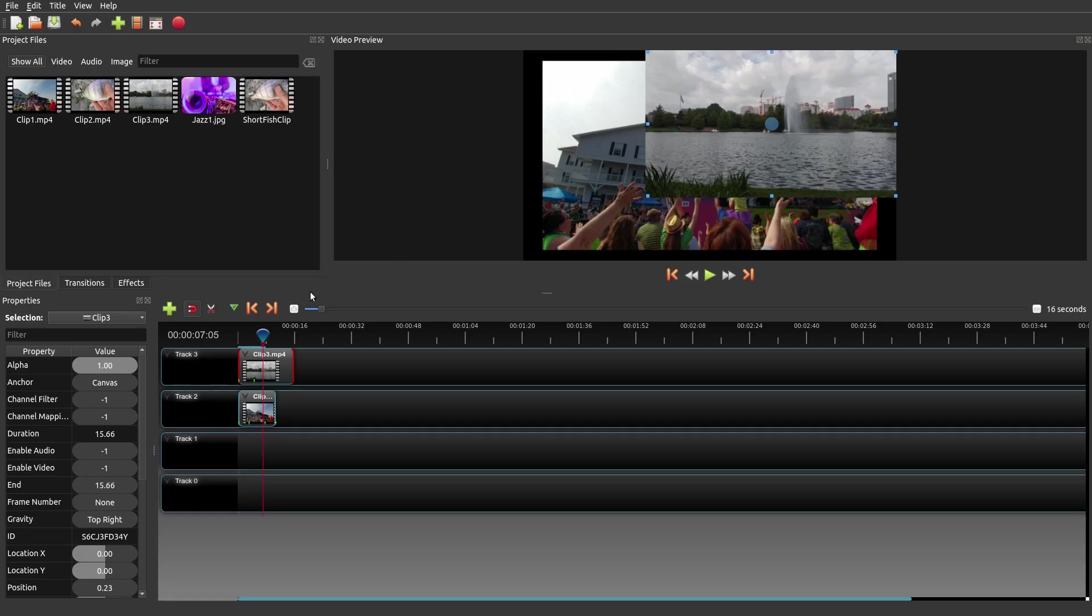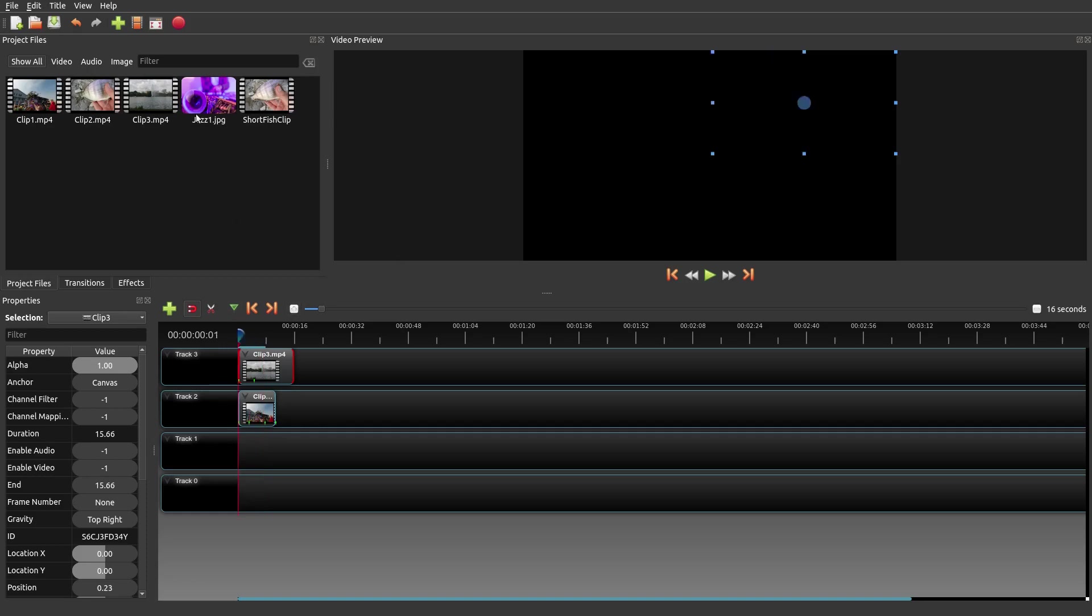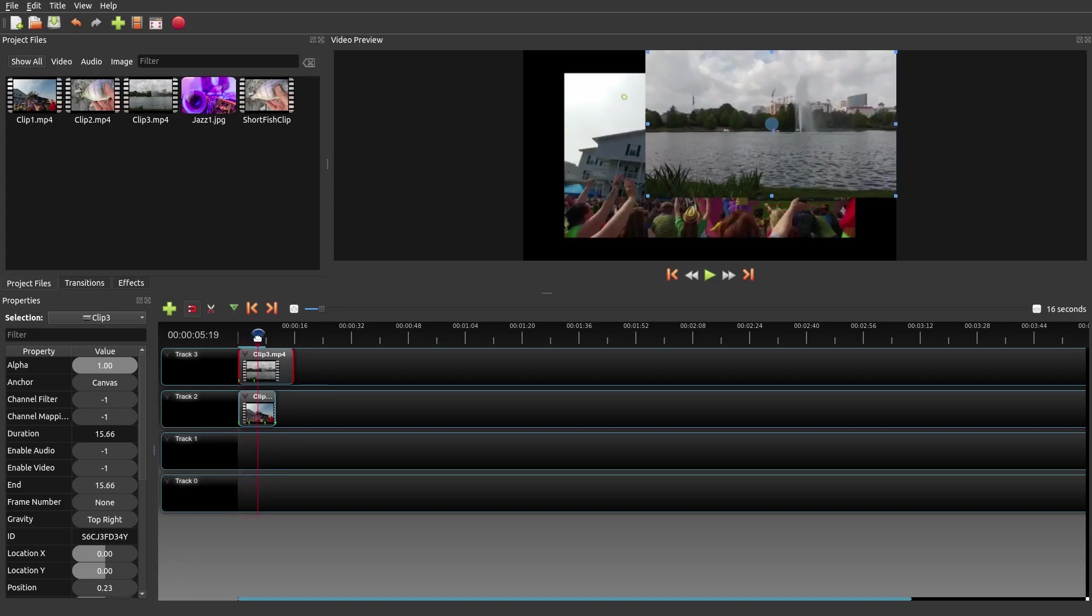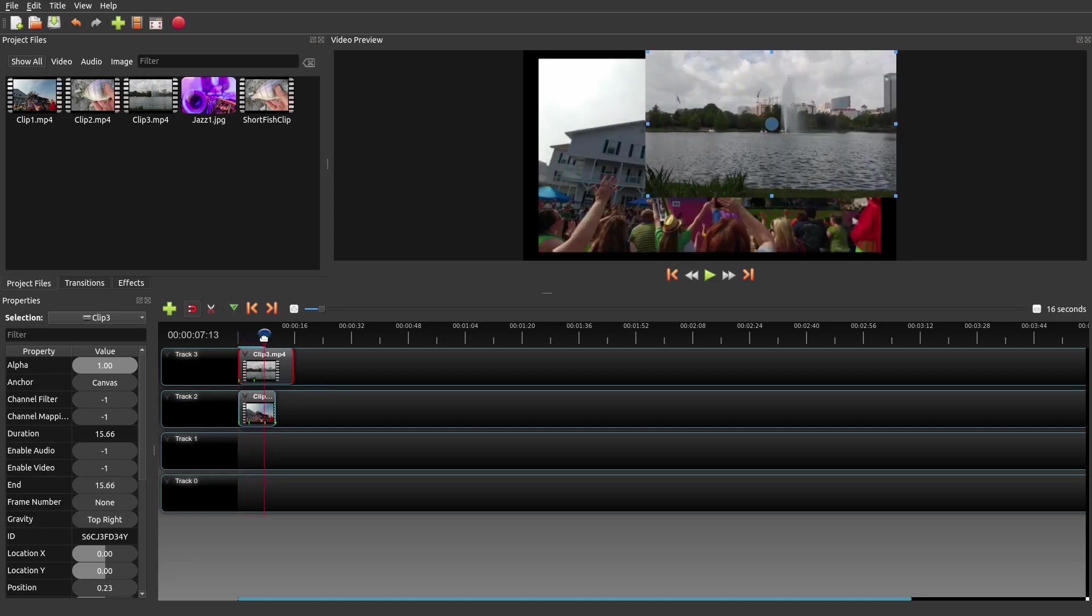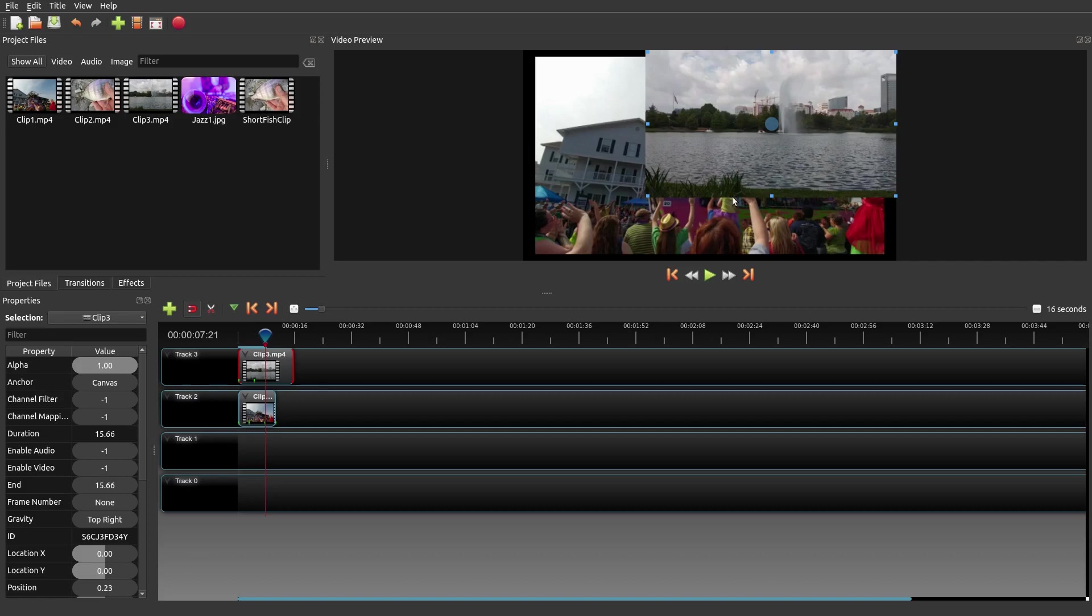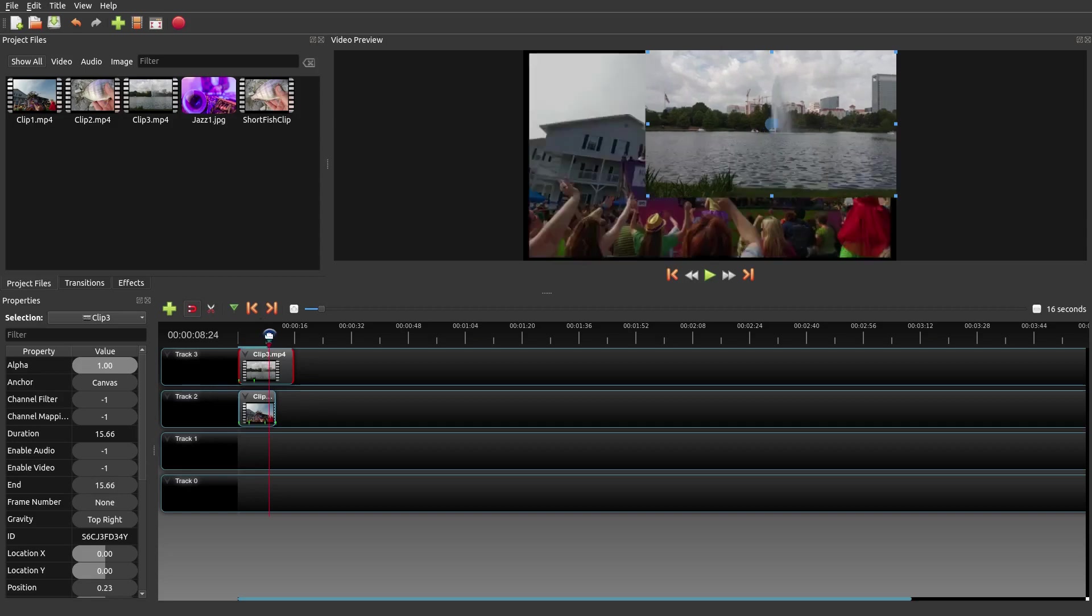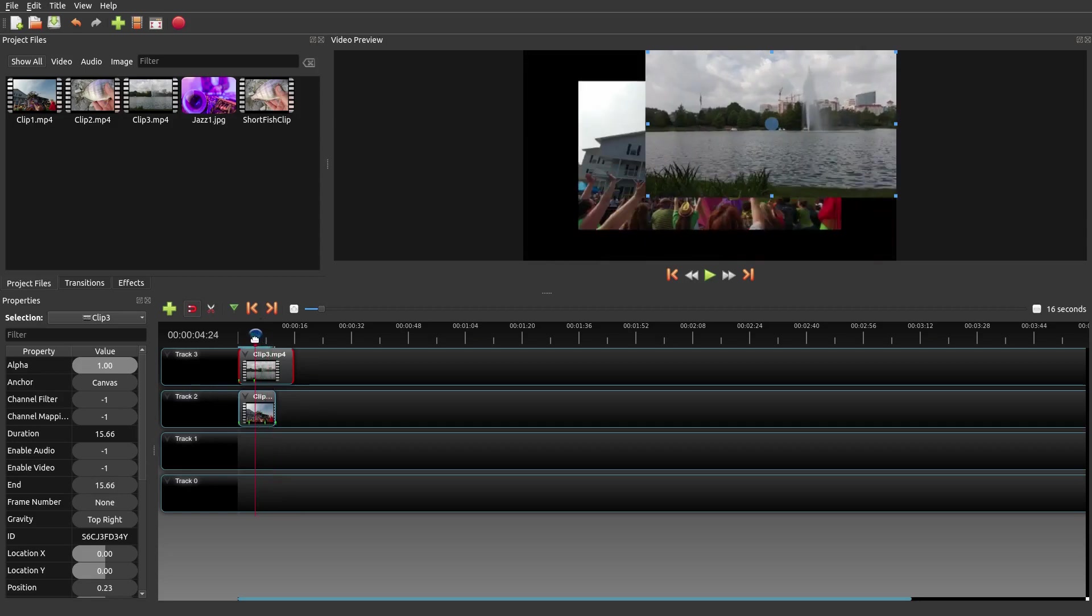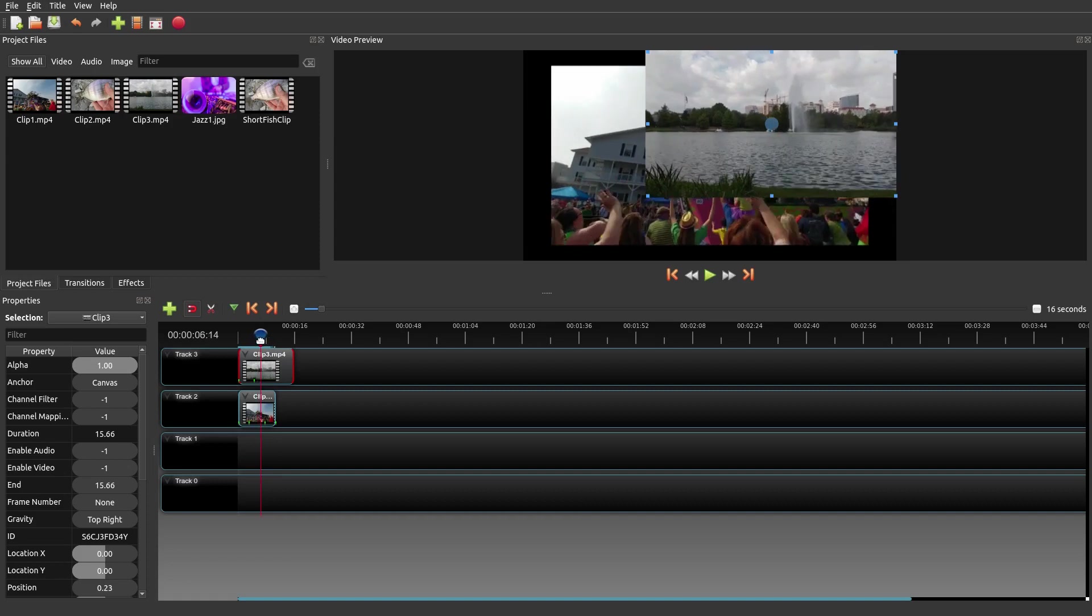So those are some extra things that you can do, extra features that just really improves your workflow and allows you to do more, I would say more sophisticated stuff. Now for somebody who is a professional video editor, this is probably not professional or advanced. But for somebody who's just starting new or even somebody who's intermediate, I think this will save them a lot of time and create some really cool looking videos. So that's it for this particular episode.